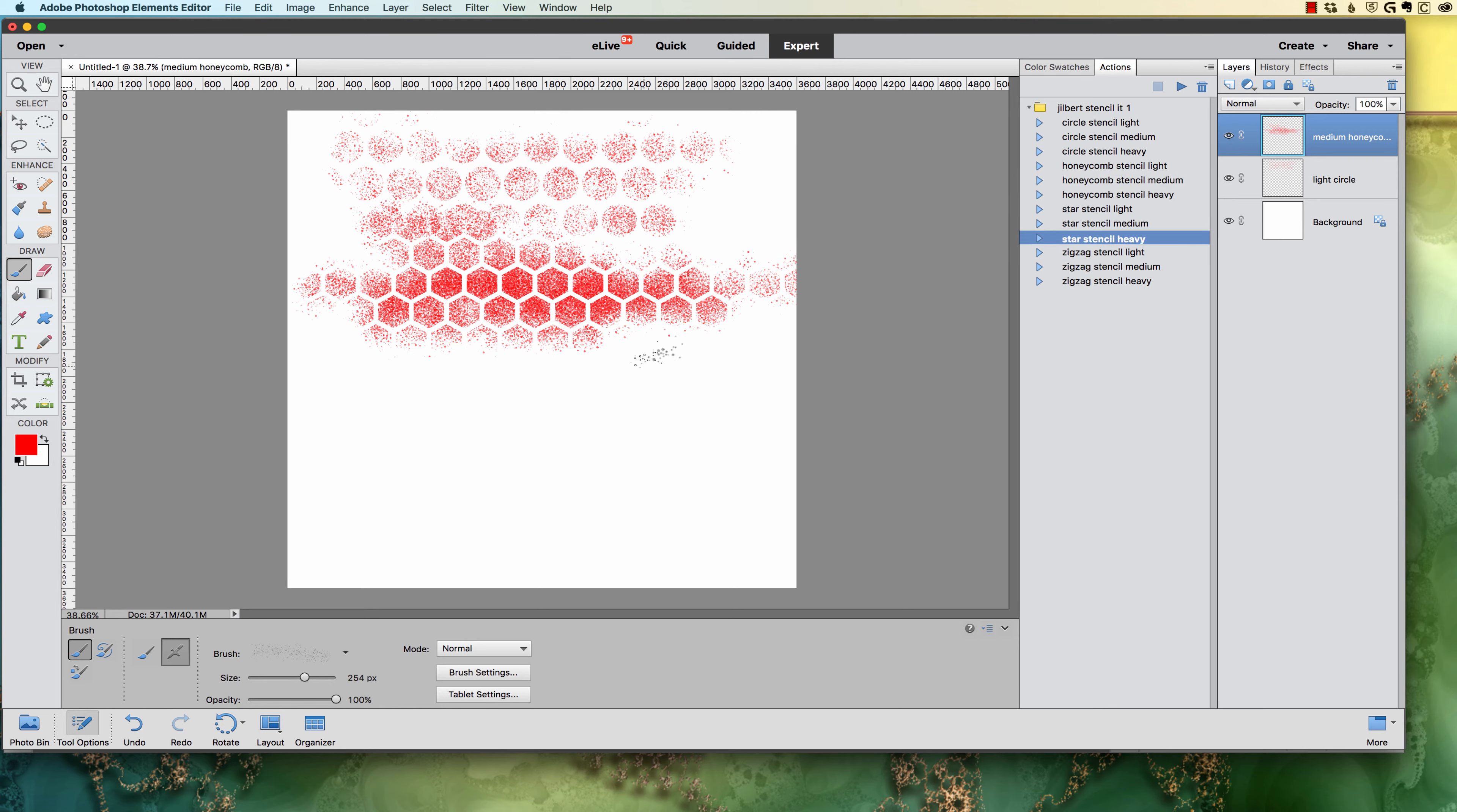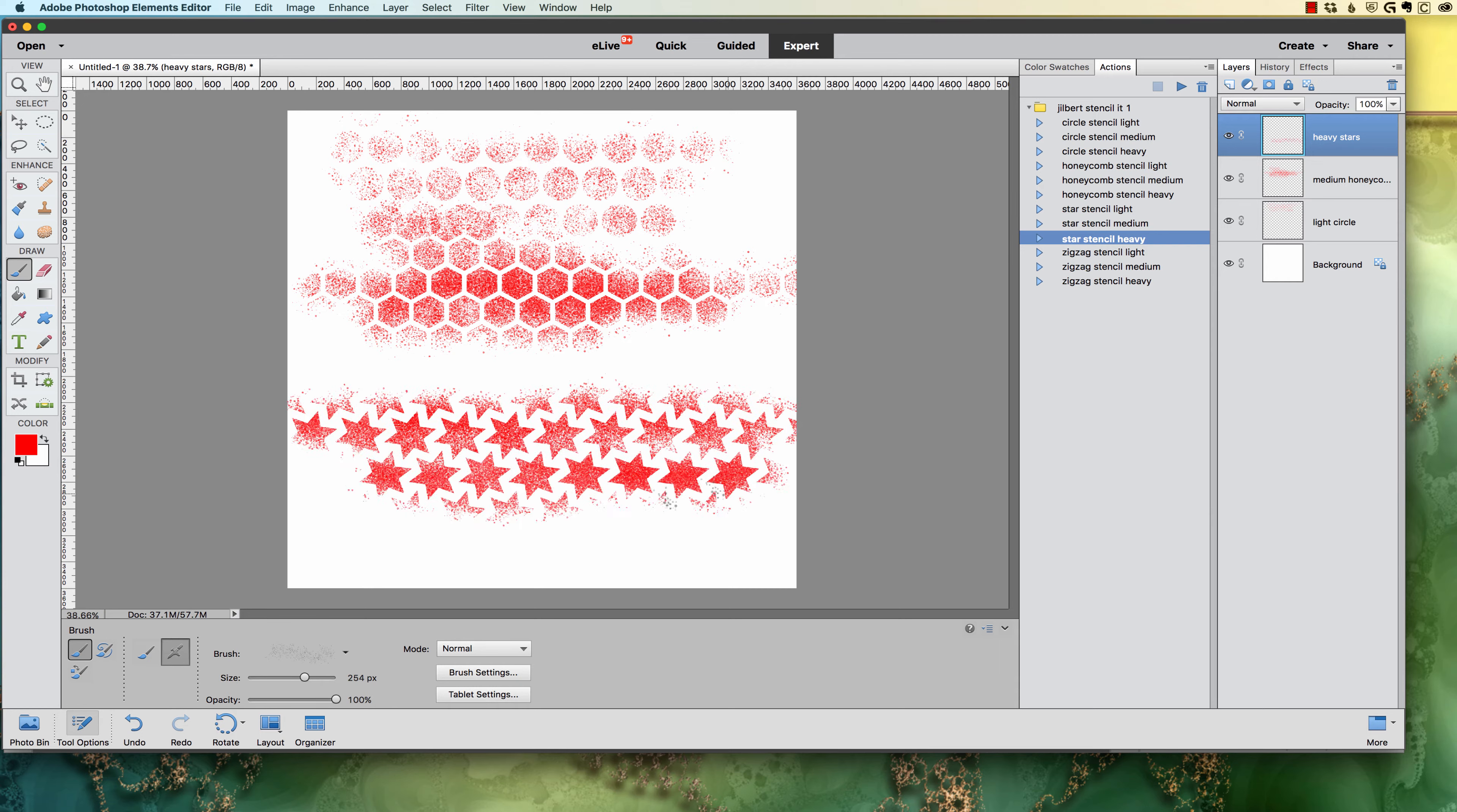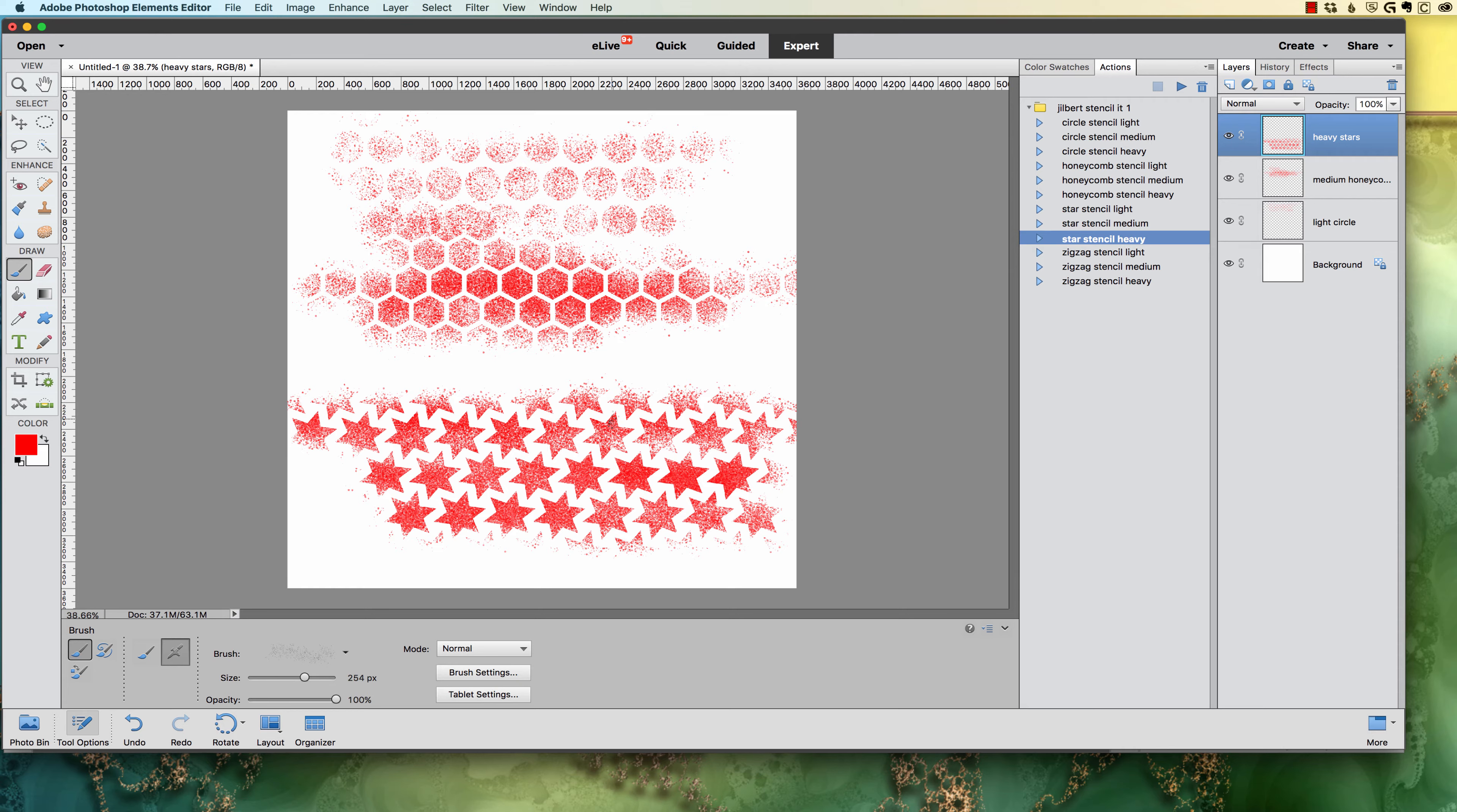Now the heavy, this is the Star Stencil Heavy. Once again, I'll play it. I've got my new layer and I can just come across it just a couple of times and it comes really heavy, if that's what you want. So as you can see, there's a different flow rate for each one of the stencils.